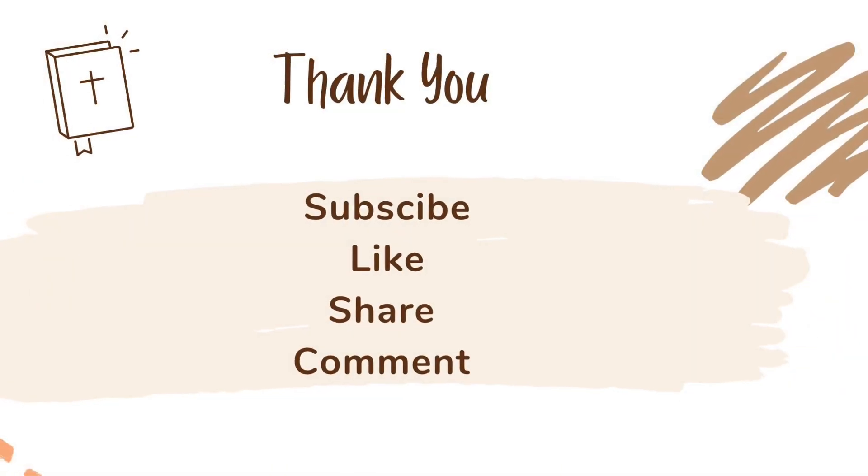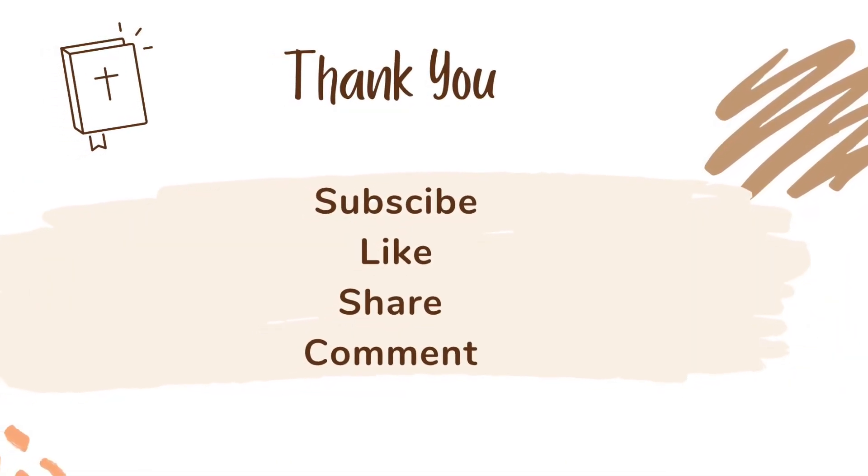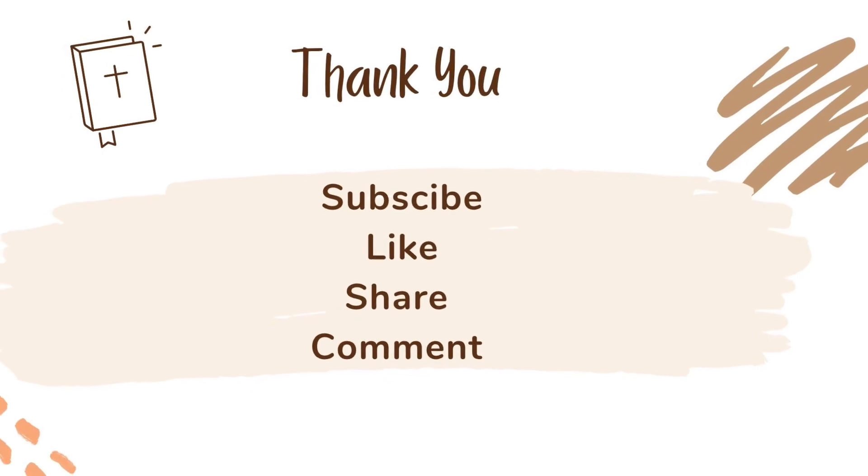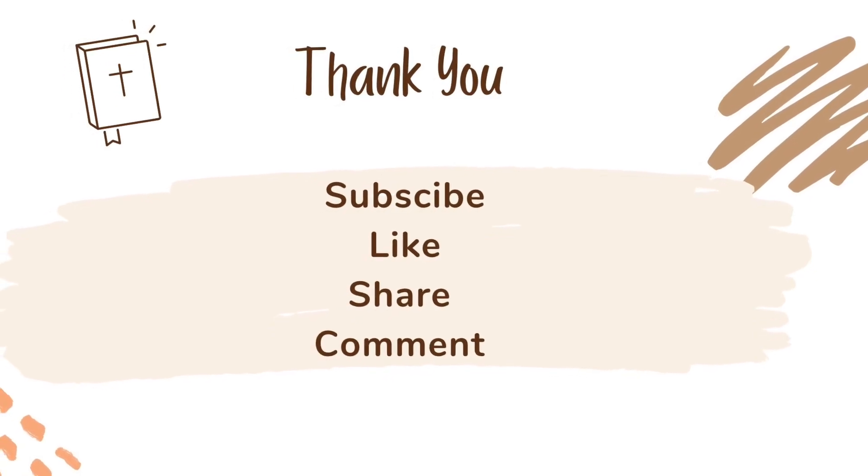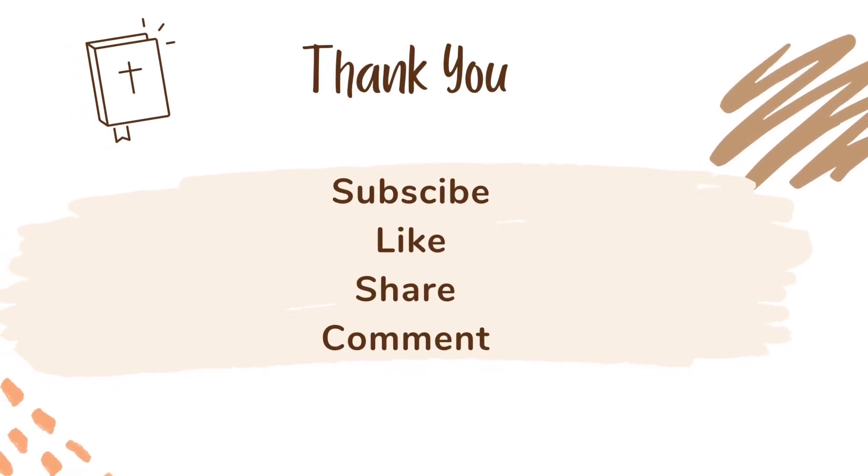Thank you so much for listening. Join me soon for the next audio reading of the lesson summary. Stay safe and may God bless.